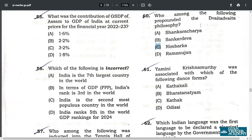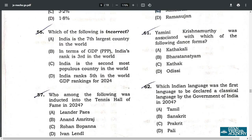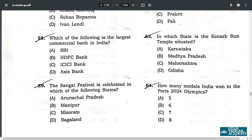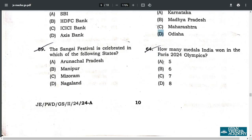Q60. Who among the following propounded the Dvaitadvaita philosophy? It is Nimbarka. Q61. Yamini Krishnamurthy is associated with which dance? It is B — Bharatanatyam. Q62. Which Indian language was first declared as a classical language by the Government of India? Answer A — Tamil. Q63. In which state is the Konark Sun Temple situated? That is Odisha.